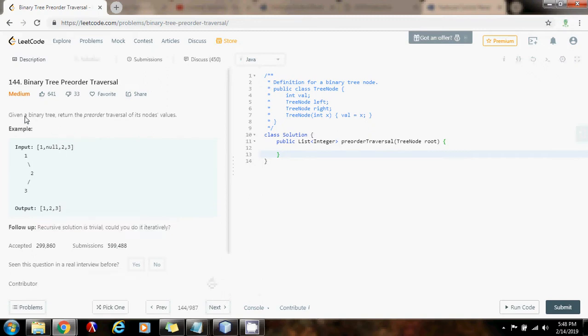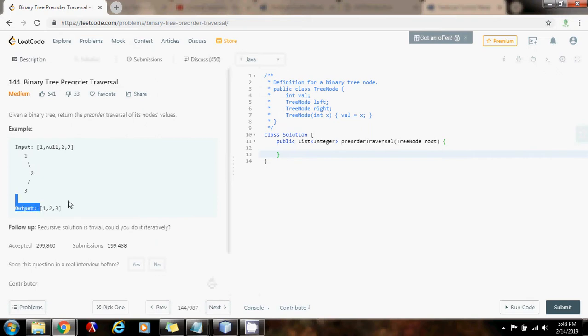They give you a binary tree and you have to return a list that has the preorder traversal of the nodes values. The preorder traversal, first you process the root and then the left subtree and then the right subtree.